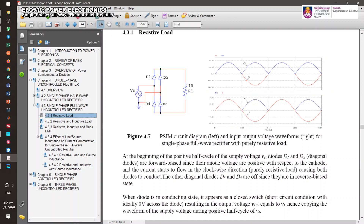During the negative half cycle, D1 and D2 are now reverse biased, and D3 and D4 are forward biased. Therefore the output voltage follows the opposite of the supply voltage. That's why this is what the full-wave rectifier output voltage waveform looks like.